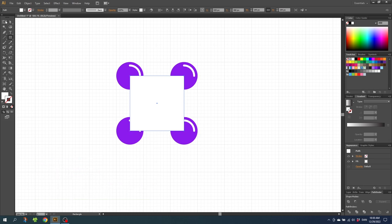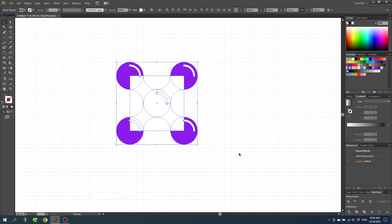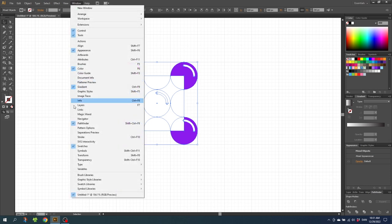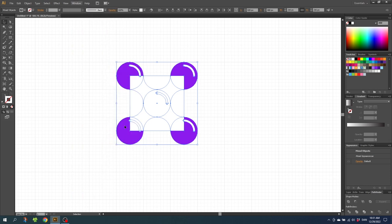Then select the entire drawing plus the square and go to the Pathfinder menu. If it isn't open, go to Window and find Pathfinder. Go to the Pathfinder menu and click the Crop icon.